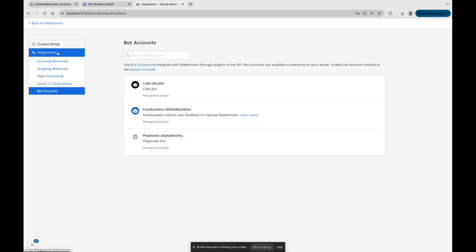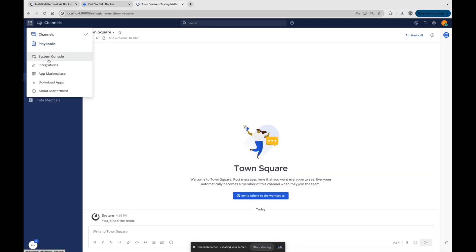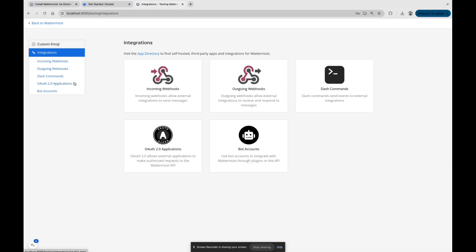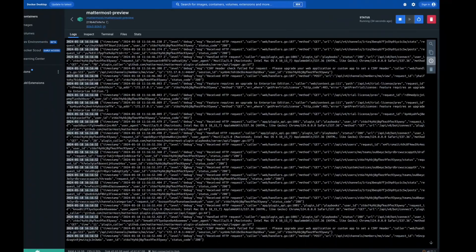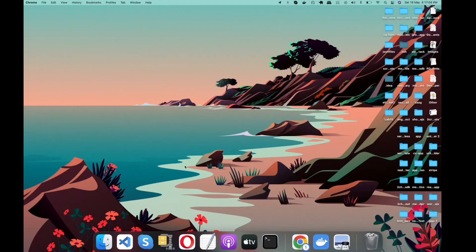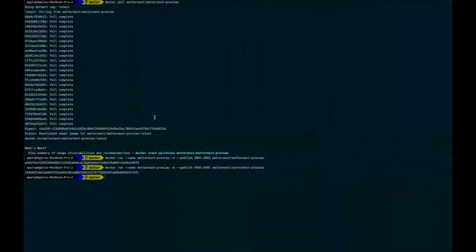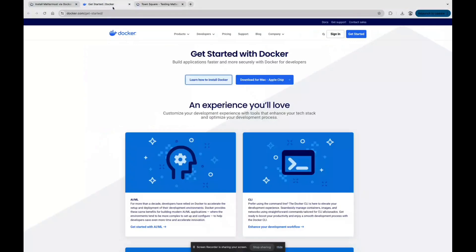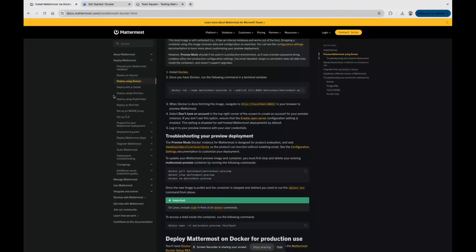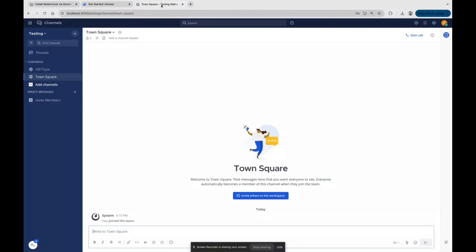We will start our new topic. There will be incoming and outgoing webhooks for the next video. We are going to start with incoming and outgoing webhooks. Till now you came to understand how we can install Docker, how we can install Mattermost, and how we can start our Mattermost locally.